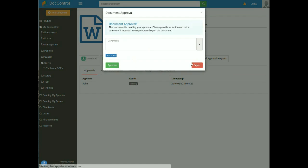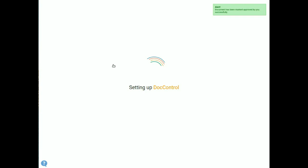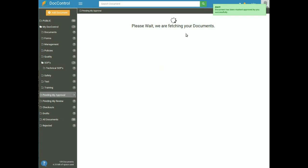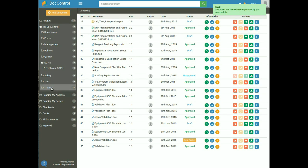Click on the Your Approval button, add any comment if you want, and click the green Approve button. A pop-up confirms the document has been marked approved. In the Training folder, you will now see that document version 1.1 is approved and version 1.0 has been retired. This is all about the check-in and check-out procedure.